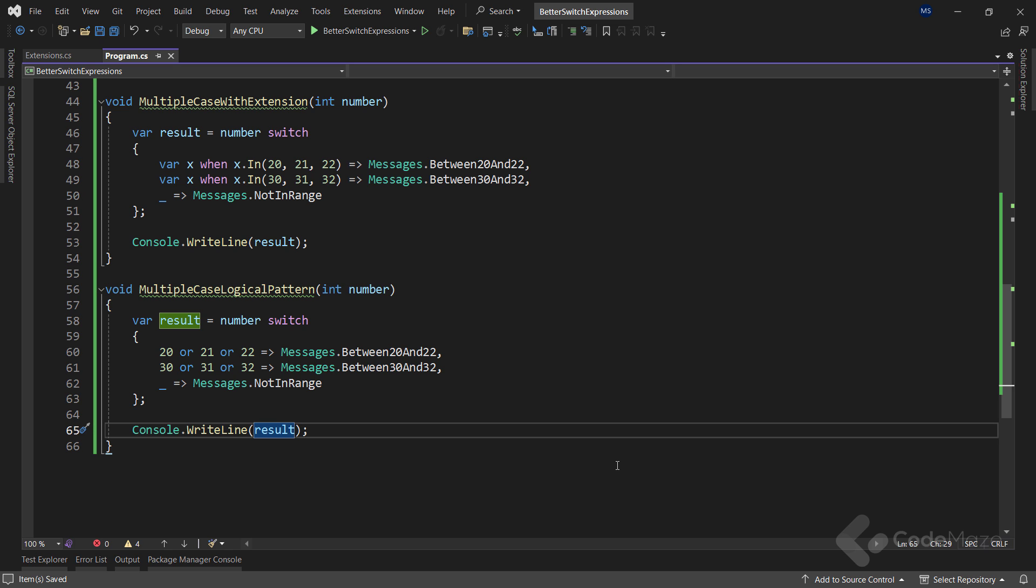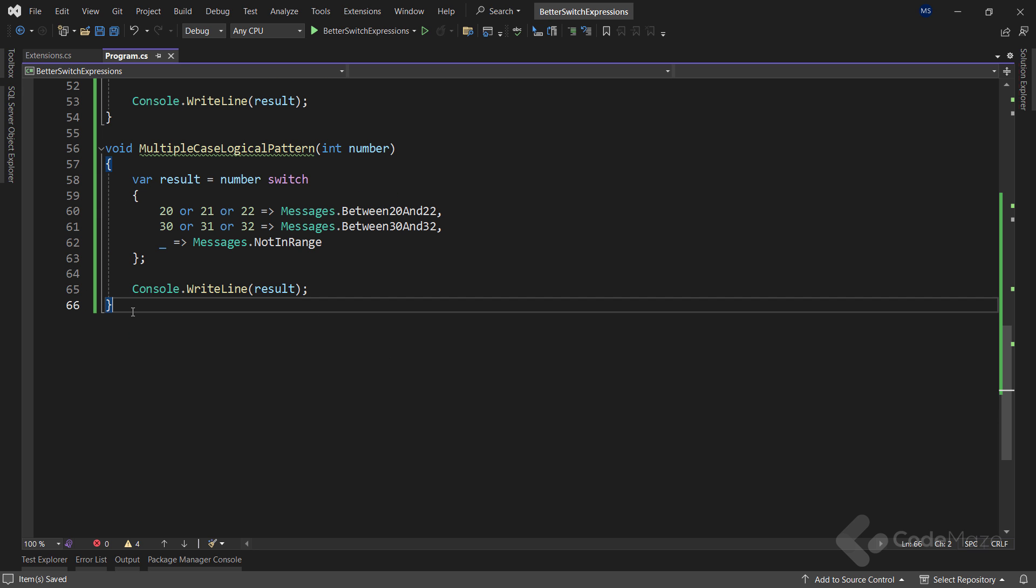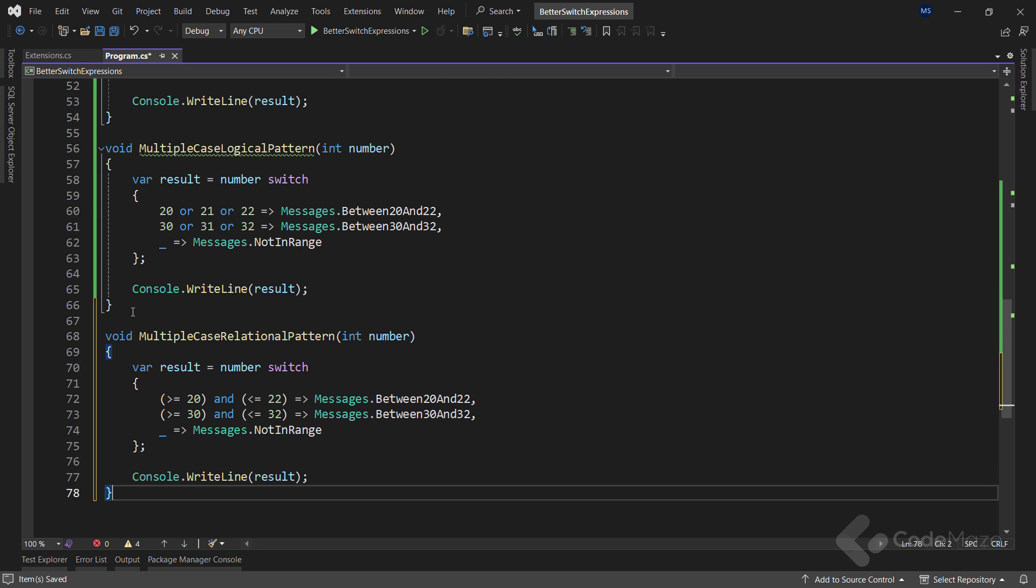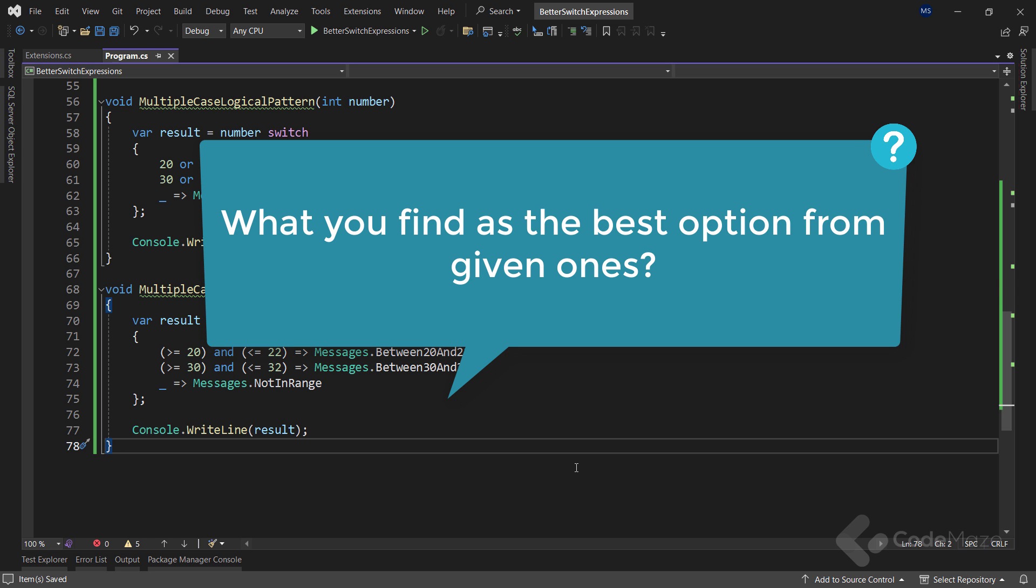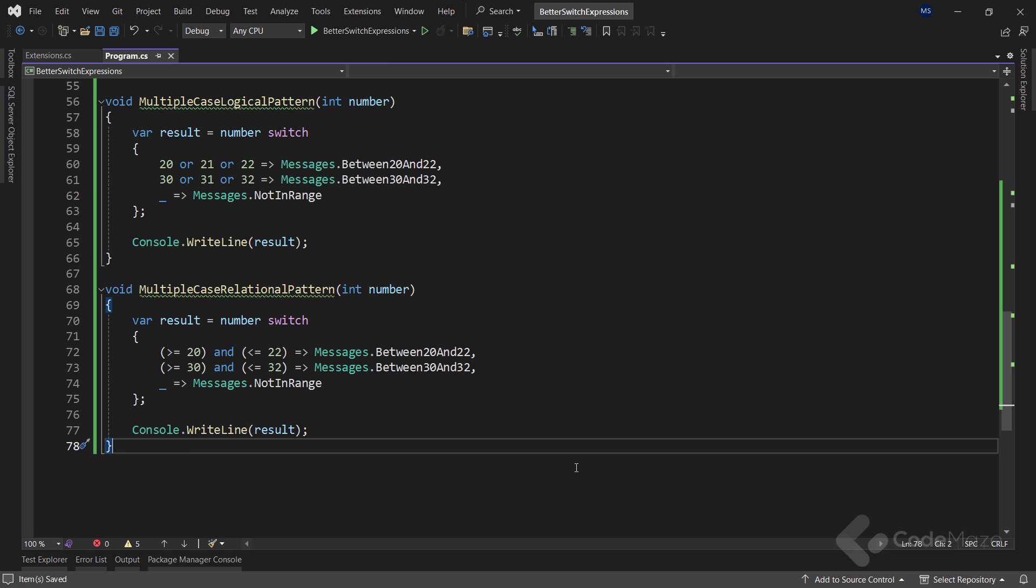With this done, I can't finish the video without covering the relational pattern as well. So, let's simply paste the code here, as it is almost the same as the previous one. Here, you can see that instead of using the logical pattern with the OR keyword, I'm using a relational pattern with relational operators. It also looks great and easy to read. That said, I would really like to hear what you find as the best option from given ones. Or if you use any other technique for writing your switch statements. You can always share your thoughts in the comment section below.